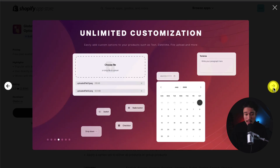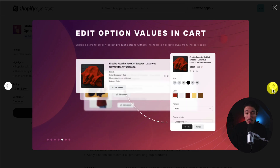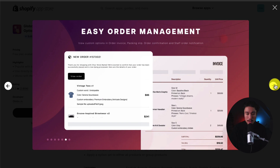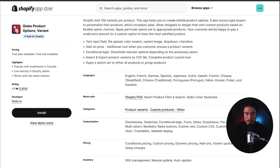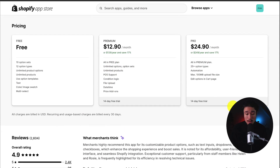You also get unlimited customization, such as text, date, time, as well as file uploads. You can also edit the option values in cart, allowing for a better customer experience, and it makes it easy for order management as well, as the customer can view their customizations.